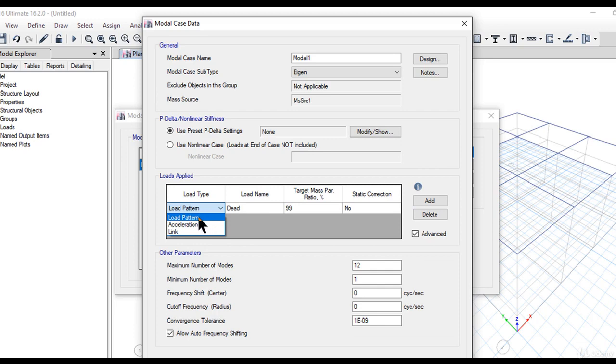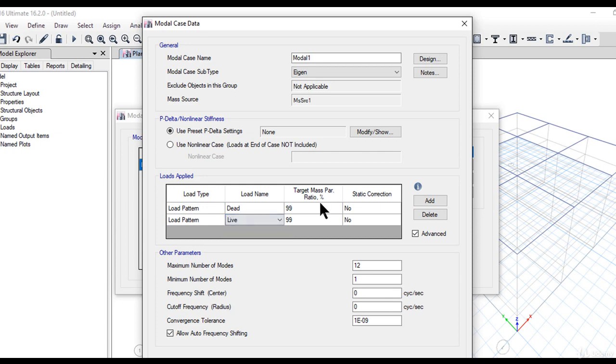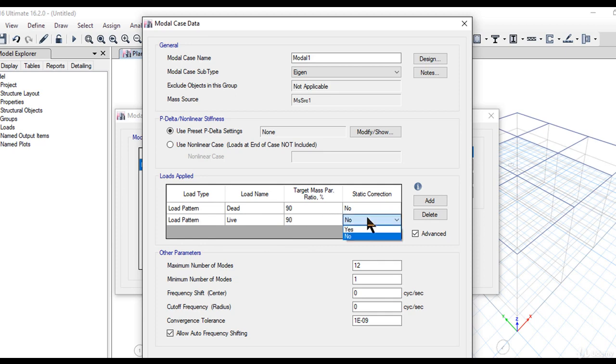We have load pattern acceleration, where we can add different load patterns such as dead load and live load. We can enter the target mass participation factor—for example, if you want 90 percent. Static correction can be yes or no as per user requirements.